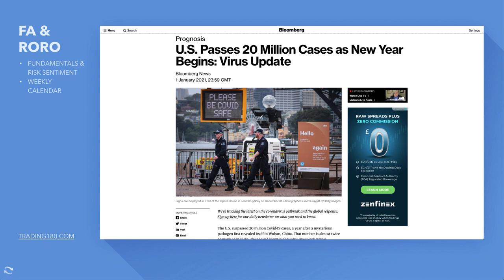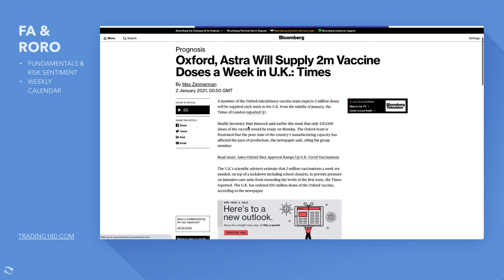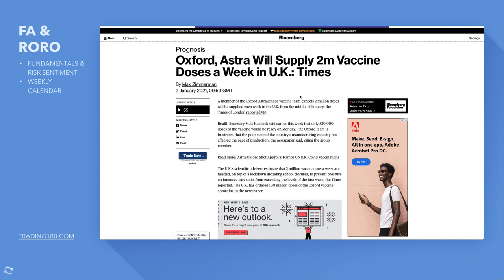We are in a currency war — all central banks are looking to devalue their currency in a recession. The Federal Reserve is not looking to raise rates anytime soon; they want to keep the dollar weak. Meanwhile, the US passes 20 million COVID cases as the new year begins, but the market is more forward-thinking. Oxford-AstraZeneca will supply two million vaccine doses a week in the UK, and globally pharmaceuticals are getting to grips with the rollout, which should be positive going forward.